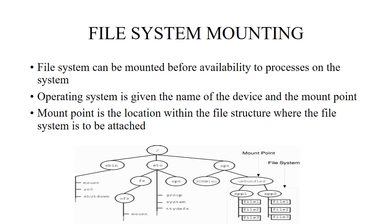The mount point is the location within the file structure where the file system is to be attached. As we can see in the diagram, there is a root file which contains three structures: usr, etc, and opt. The etc directory contains mount, rc0, and shutdown files. The usr directory contains fs and opt subdirectories. The fs contains ufs. In the etc file system, it contains the files group, system, etc, and dfs. The opt file system contains kernel and unbundled. Unbundled contains two different file systems: app1 and app2. App1 contains file1, file2, file3. App2 contains file1, file2, file3. As shown in the mount point, the unbundled file system's mount point is where we are going to mount the file system under the opt file system.